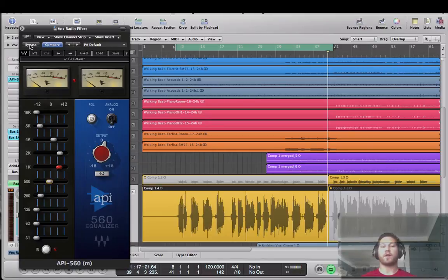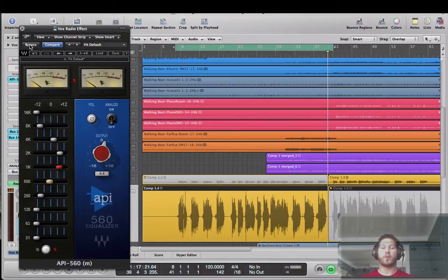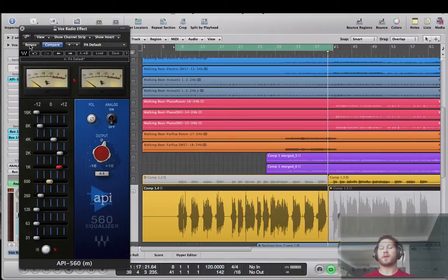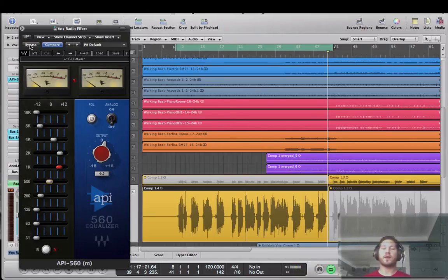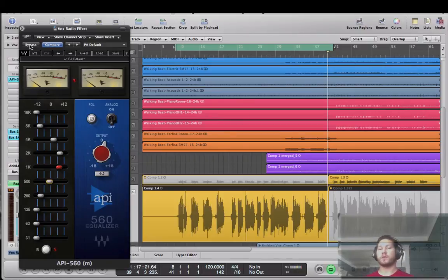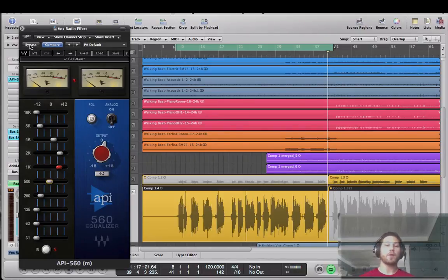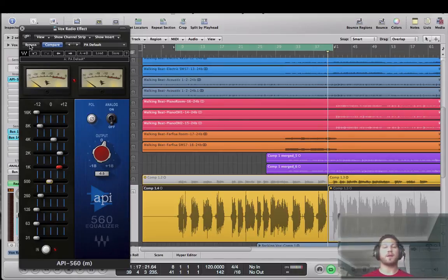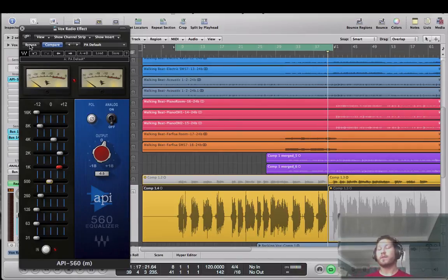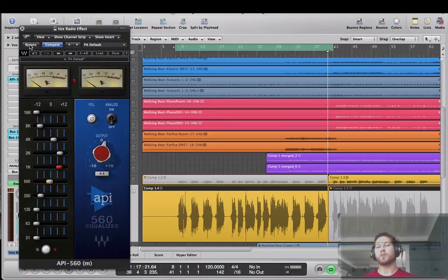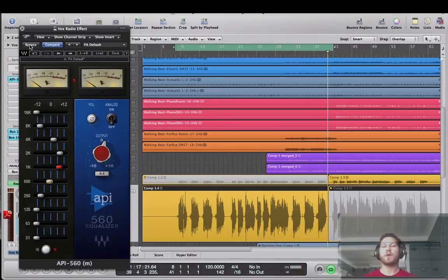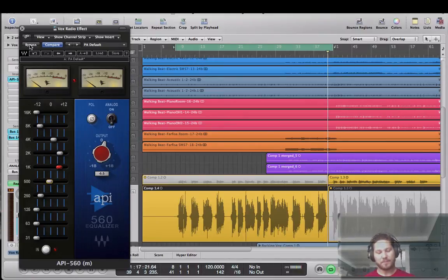Have fun. You don't have to use the API 560. That was just my preference because it's really easy for this task I find. Yeah so enjoy. If you liked the video please subscribe below. And if you need any 10% discount off Waves Plugins please use my coupon code in the comments below. Thanks again for watching. Take care.